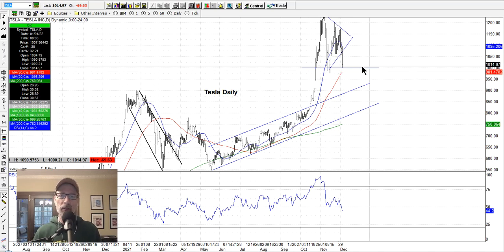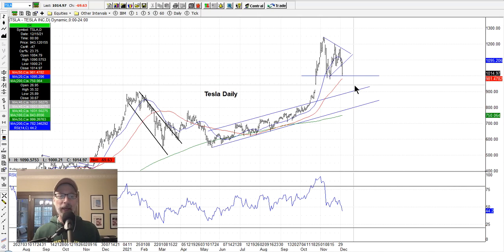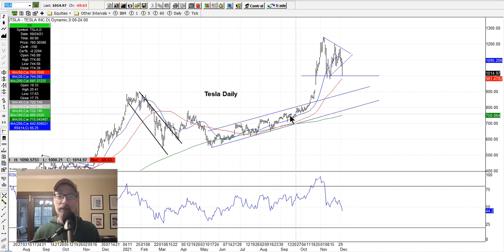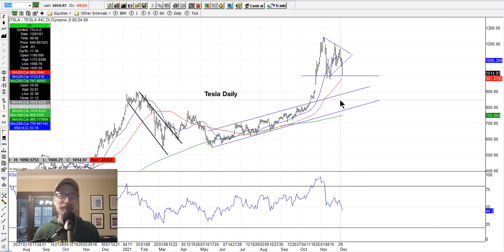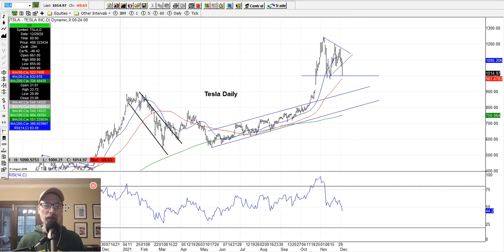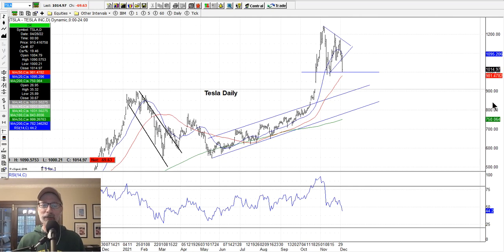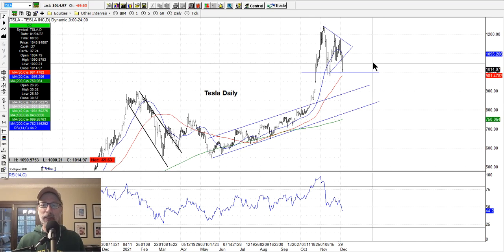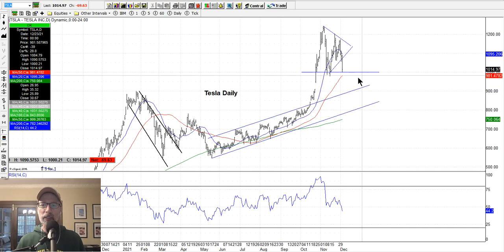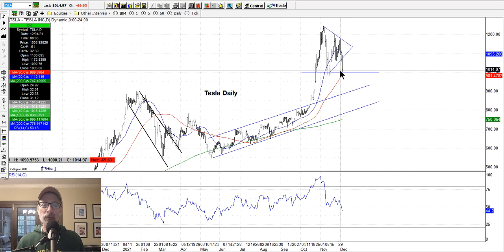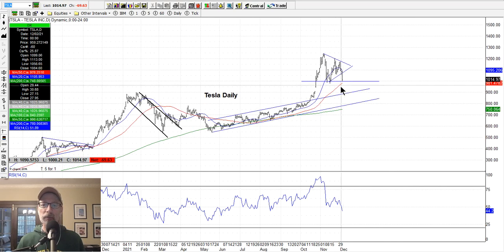If it keeps falling below the thousand-dollar mark, maybe it'll come back into the channel it was in for a while, which would take it below $900 a share. That would be a pretty sharp move, but you never know how these things play out. Tesla is just a crazy stock to follow. Be careful if you're playing it — it broke out to the downside. Hopefully it'll find some support at a thousand dollars for those of you that are long, and see if Tesla starts to go back up again, but there are possibilities for a little more downside.